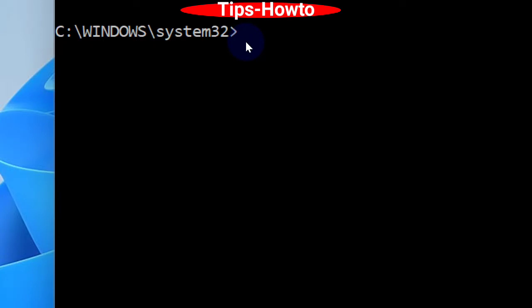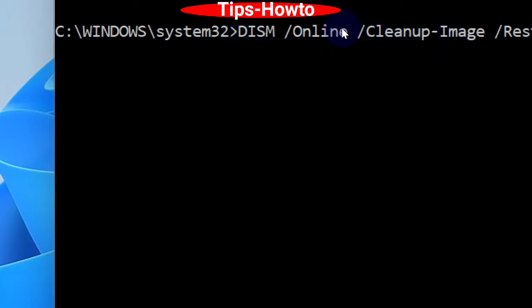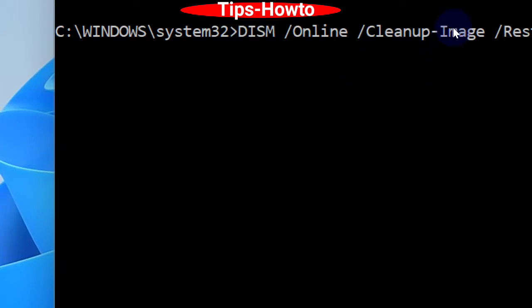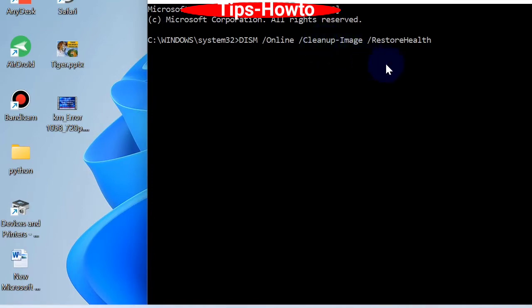The command is: DISM /Online /Cleanup-Image /RestoreHealth. Press Enter to execute the command.